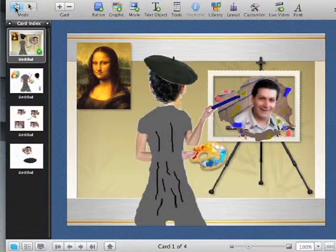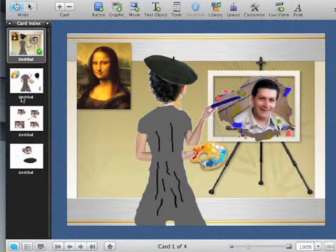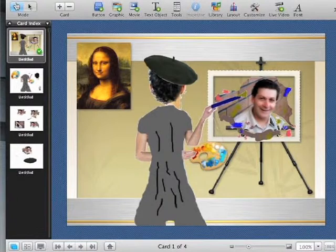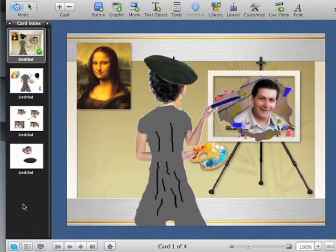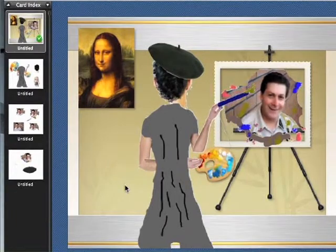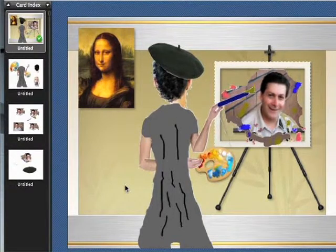So that's my art tip of the day in using Hyper Studio. Just take from everywhere and mix together and use the side, use the other cards as pallets where you can store all your little pieces. Oh yes, one more thing. Very important.